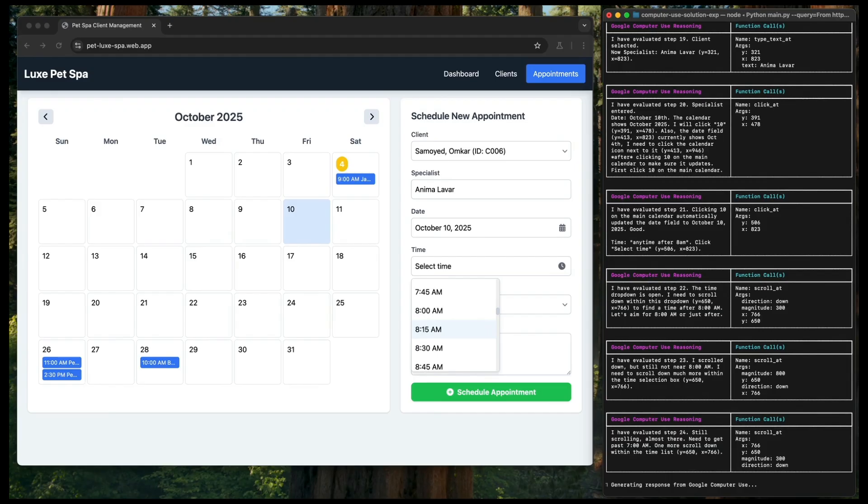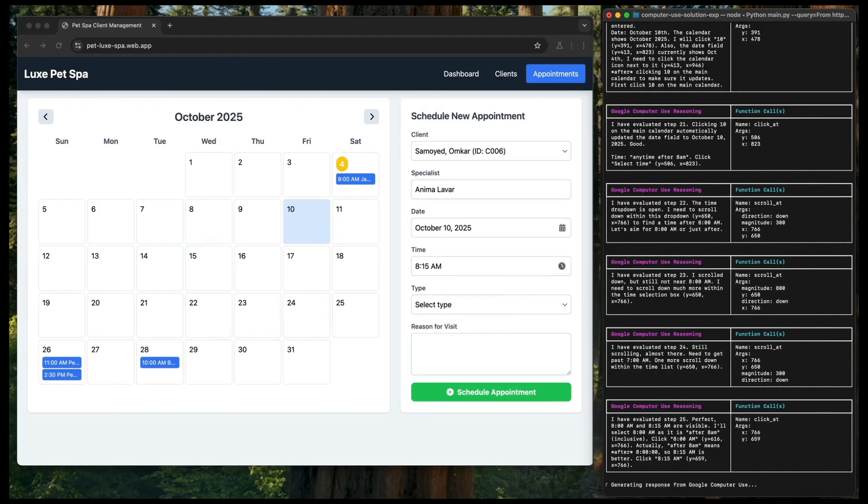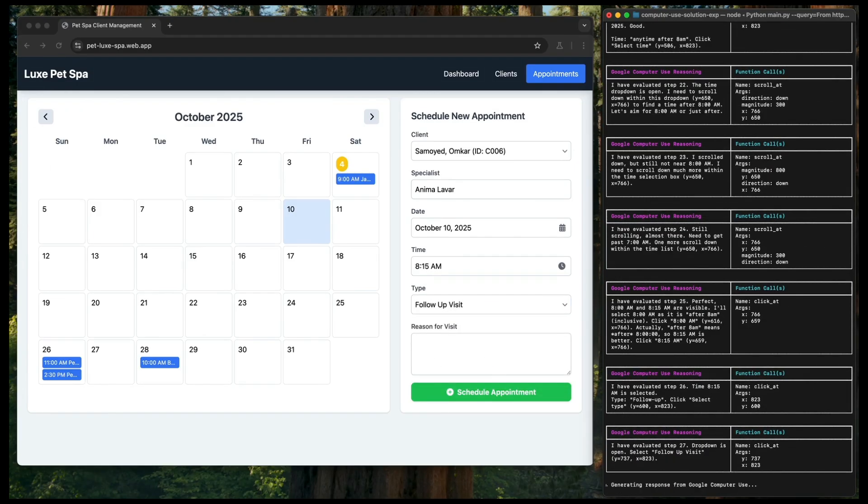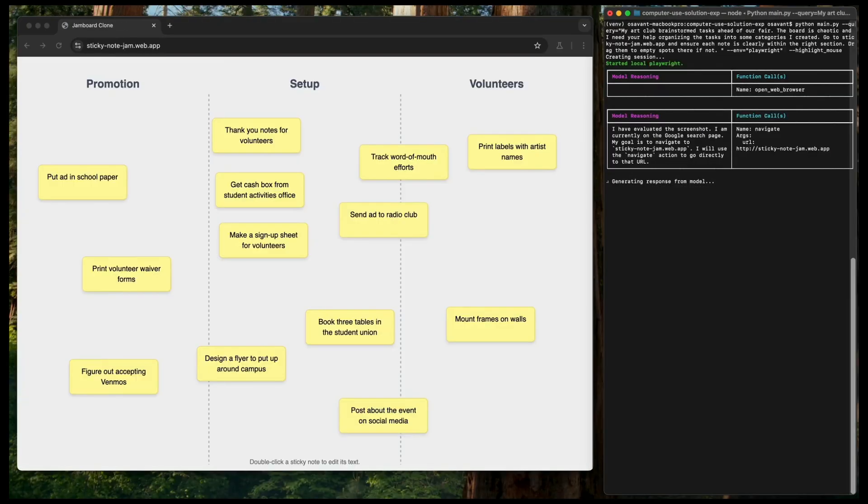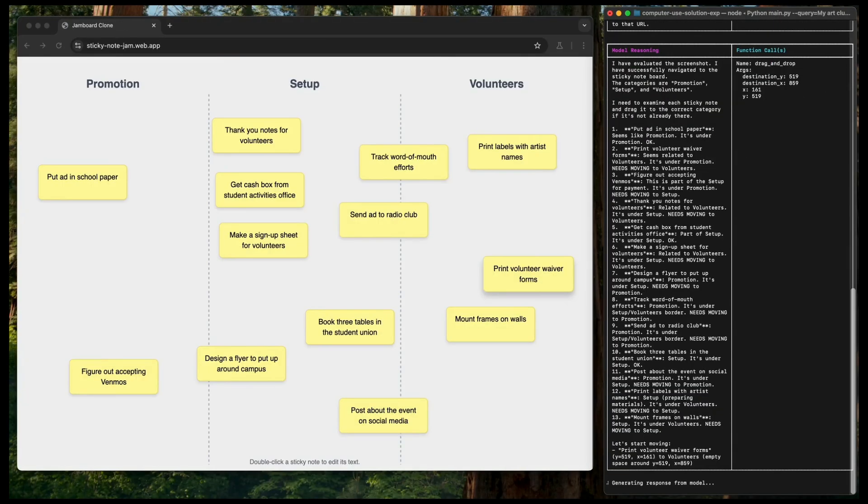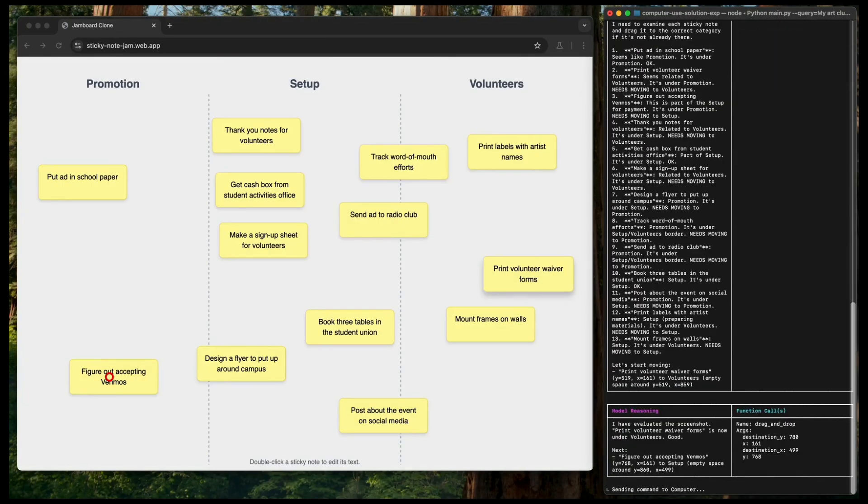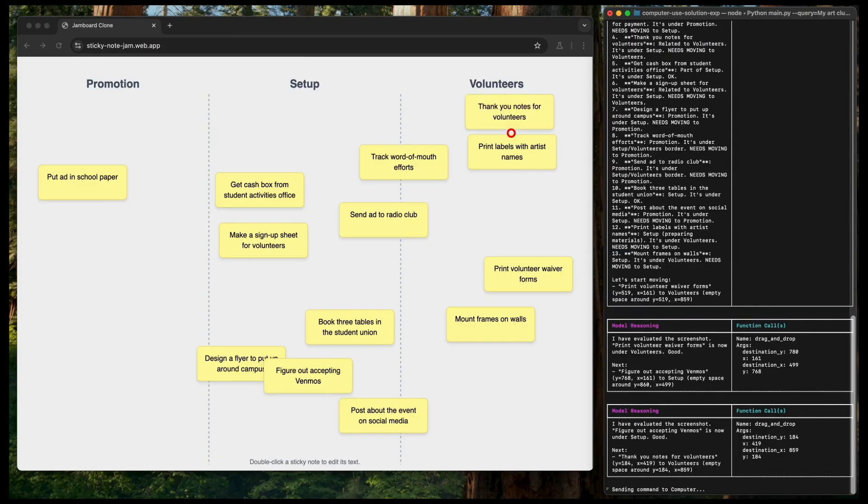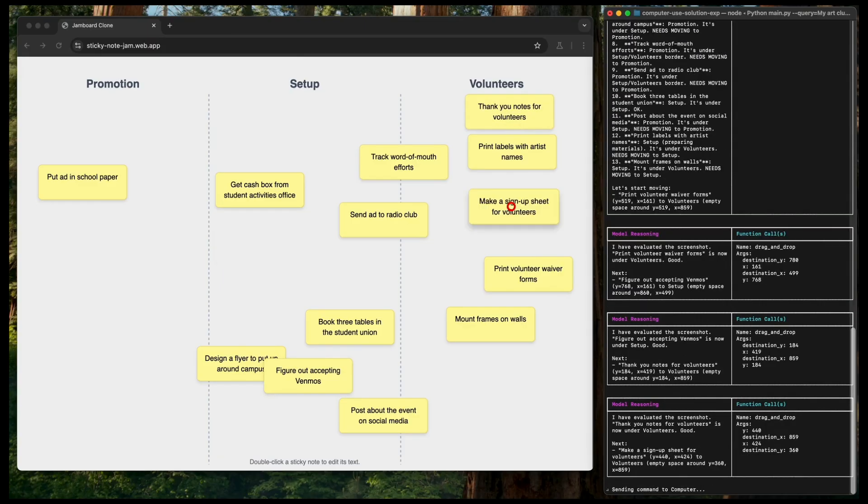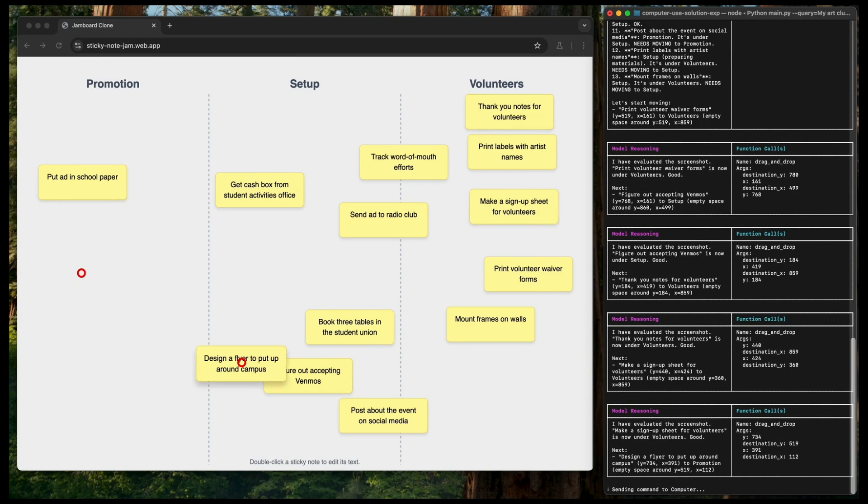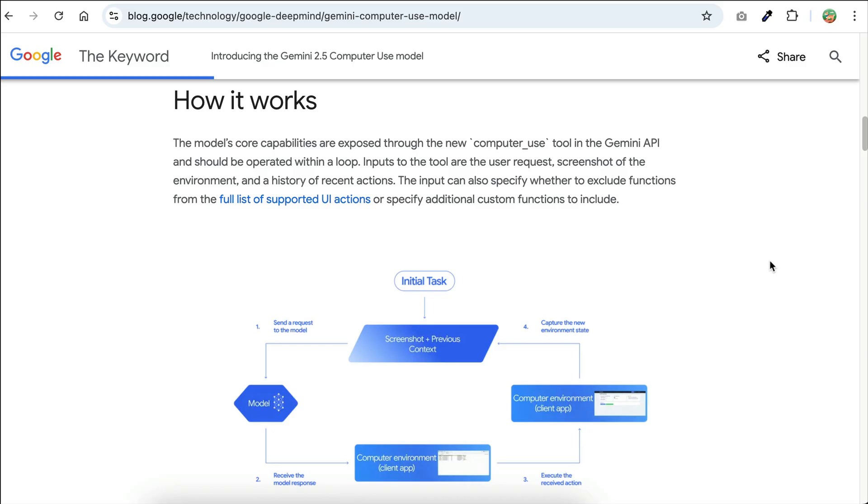As you can see, this specialized Gemini model is able to interact with user interface just like humans do. And here is another demo where Gemini 2.5 interacts with the Sticky Node Gem website. On this website, Gemini reads the nodes and tries to sort them under the right sections that have been defined. It can drag the nodes around to sort them, which is quite impressive.